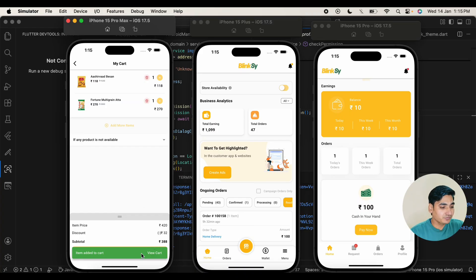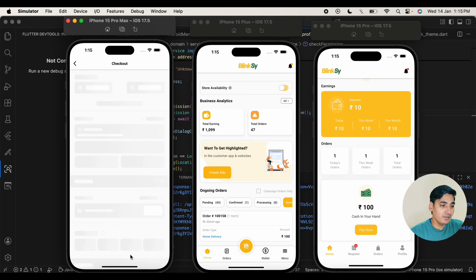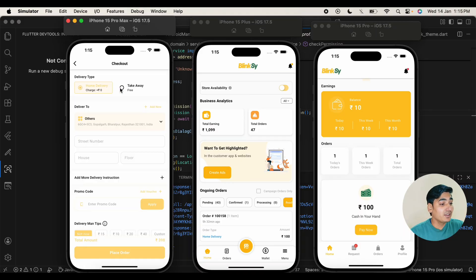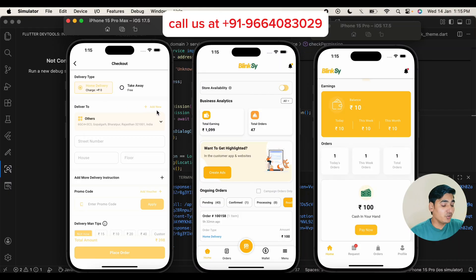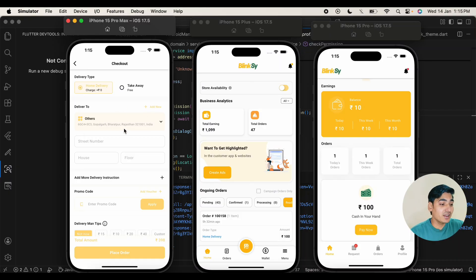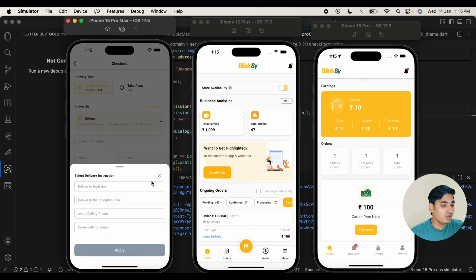Now I am going to confirm the delivery. At the checkout page you can select whether you want delivery or takeaway. If you want to add a new address or select an already existing address, you can do it from here. If you want to give delivery instructions, you can also do it from here.